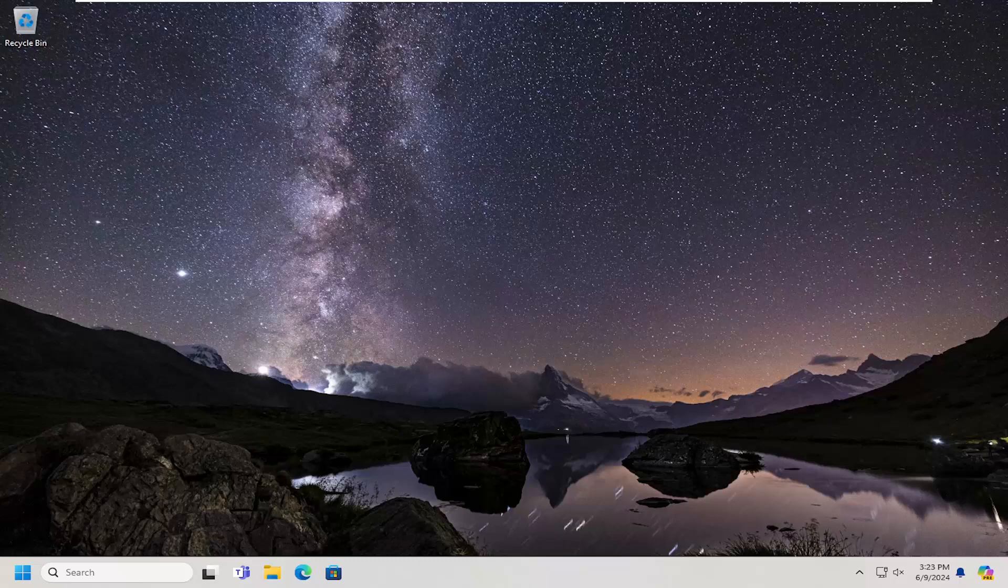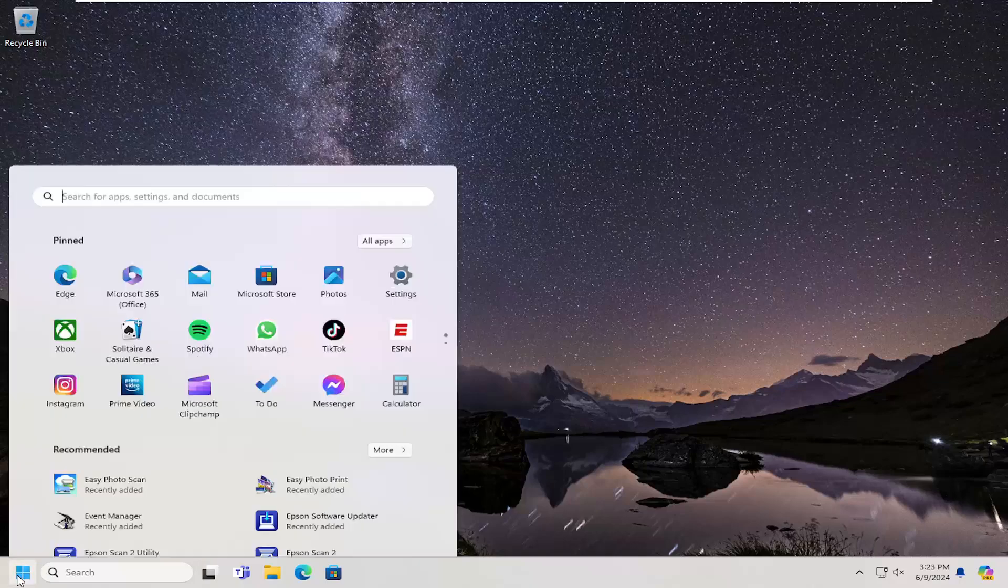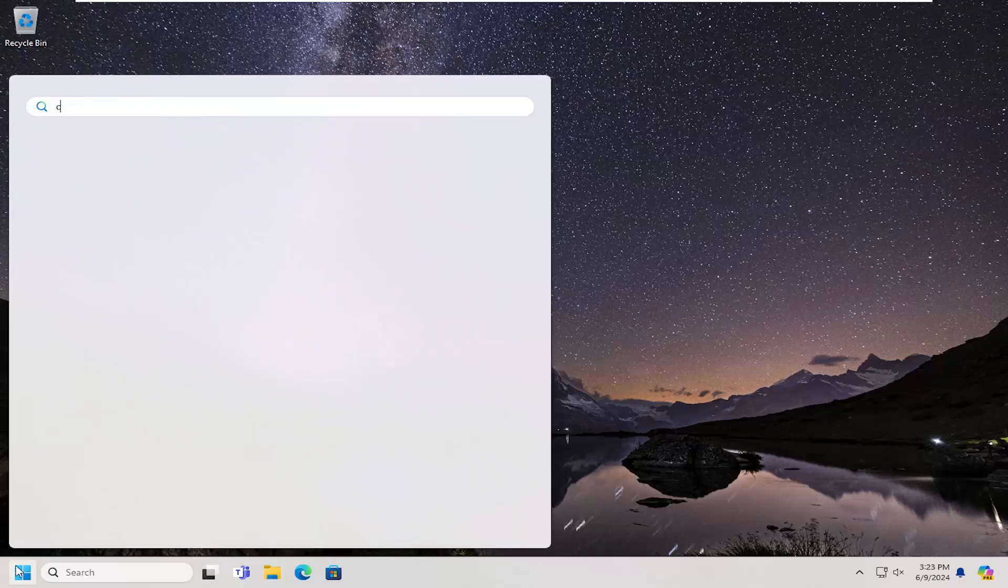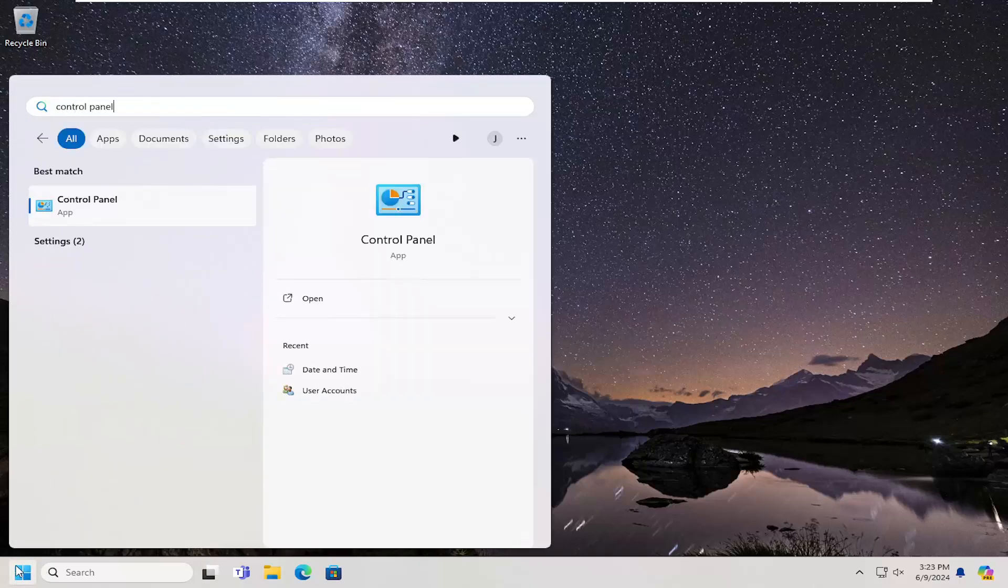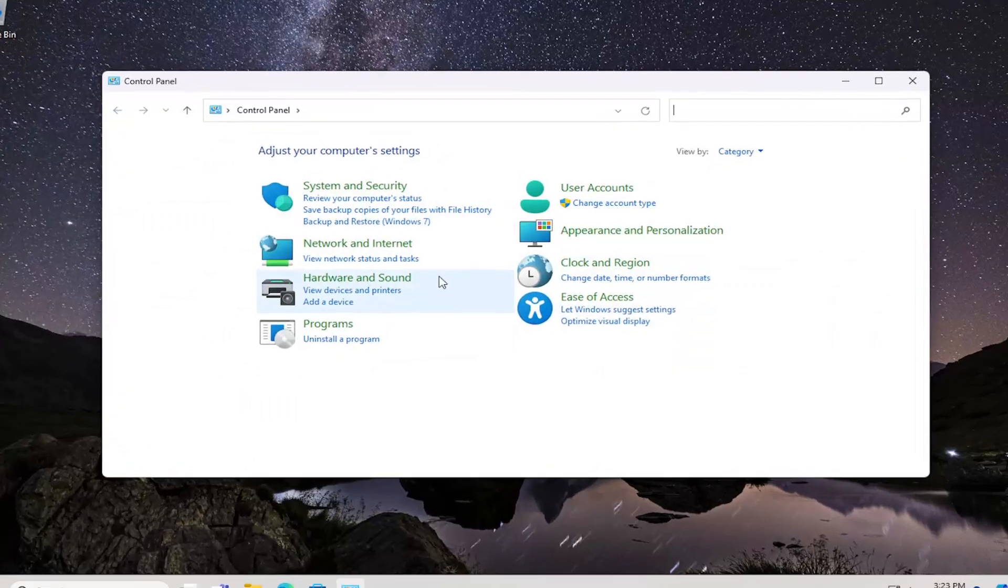Without further ado, let's go ahead and jump right into it. We're going to start off by opening up the search menu. Type in Control Panel, best match will come back with Control Panel. Go ahead and open that up.